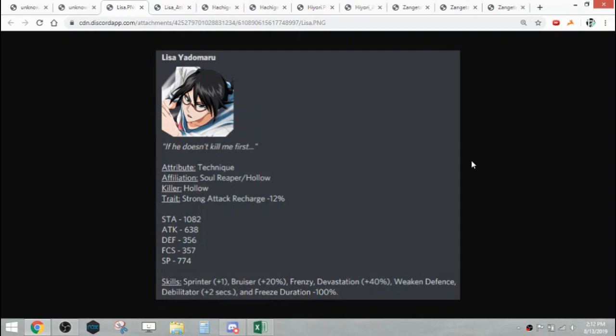Her skills are sprinter plus 1, bruiser 20%, frenzy, devastation 40, weakened defense, debilitator plus 2 seconds, and freeze duration minus 100. So tech hollow killer, recharge soul trait with frenzy.